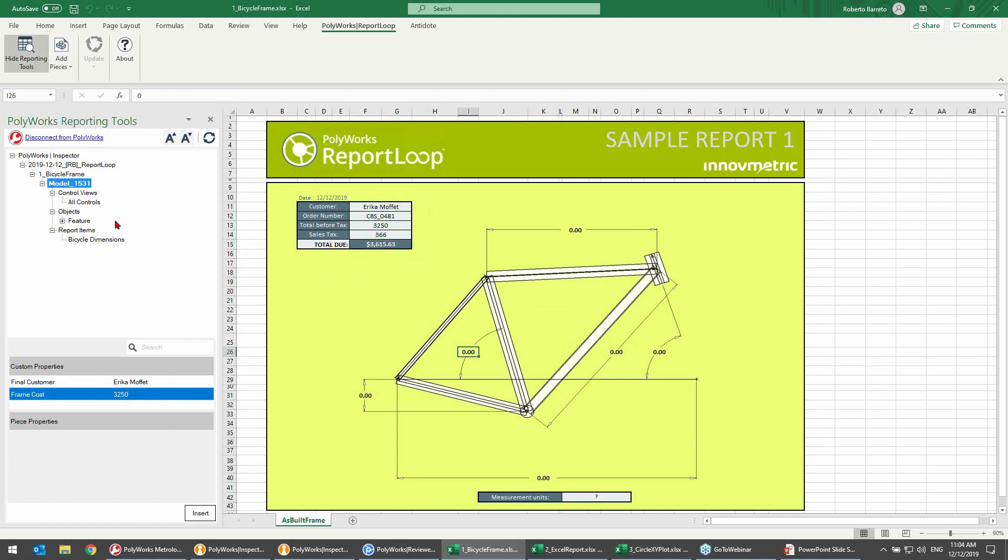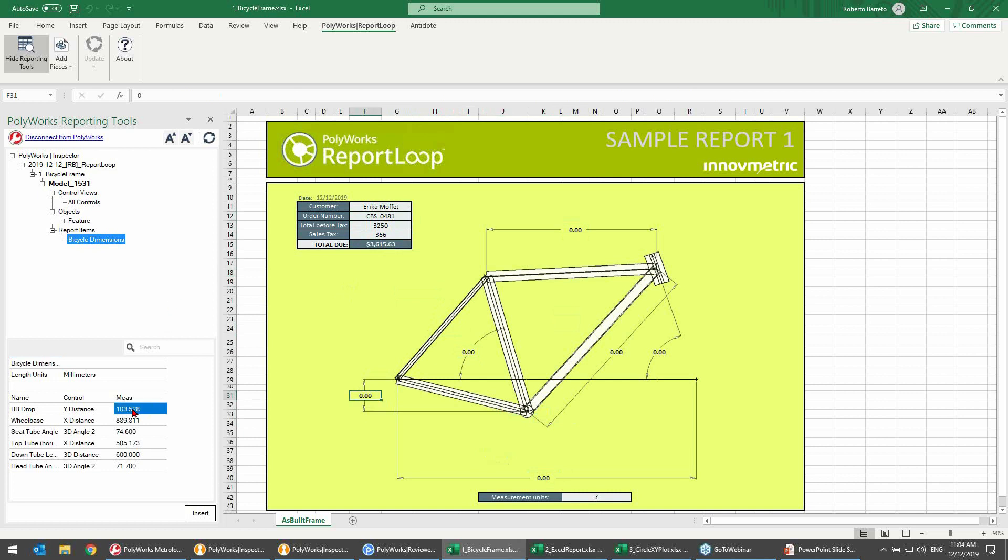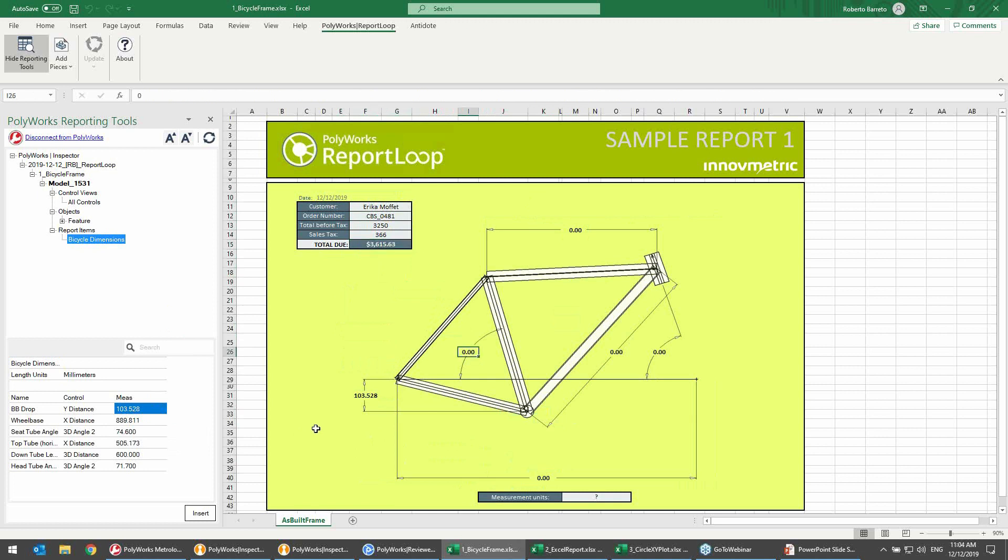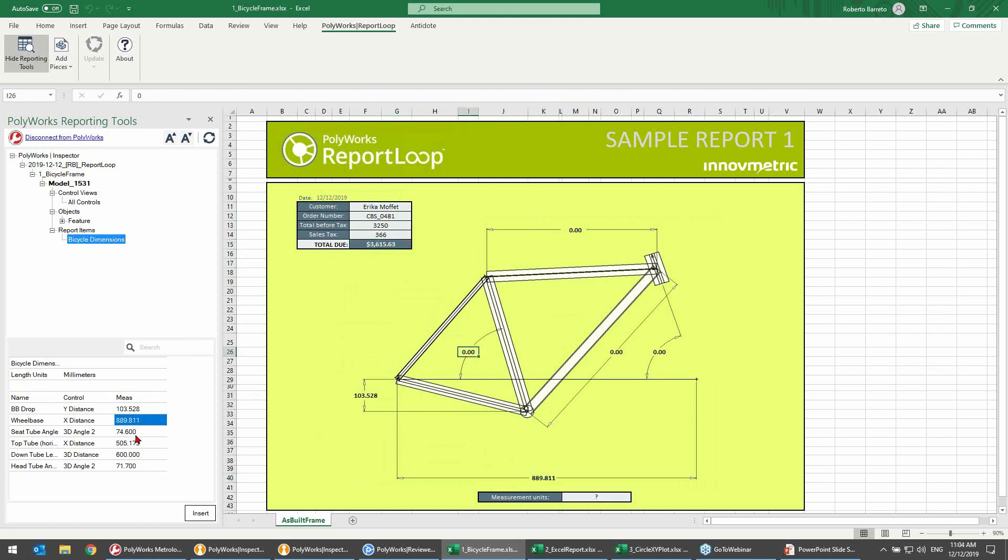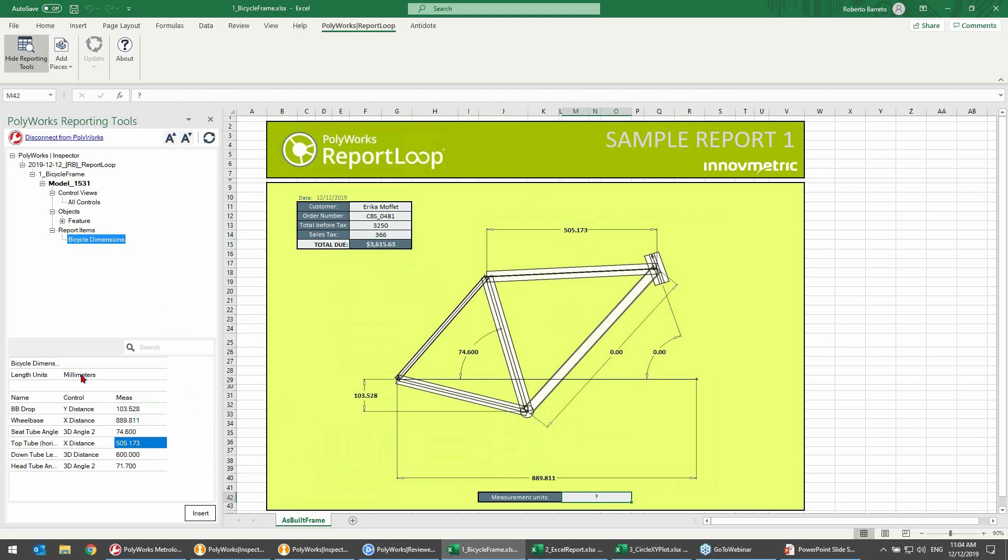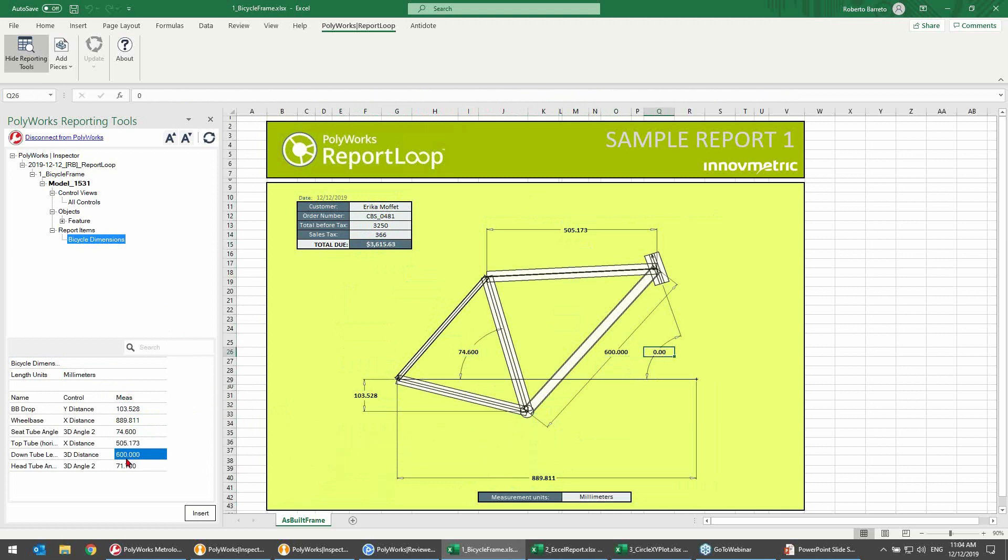To insert the dimensions, I will use the report table that was created to that end in the project and start inserting the values. Like in this case, I'll start with the BB drop, which is this one right here. Then I'll continue to the wheel base, which is this one right here. Then I'll continue with the C tube angle, the top tube, the units, which are also part of my report, then the down tube length, and the head tube angle.